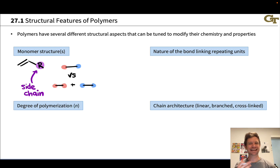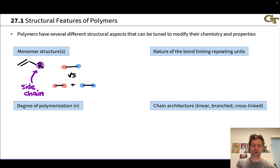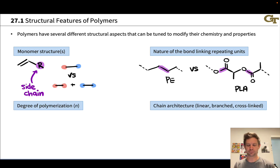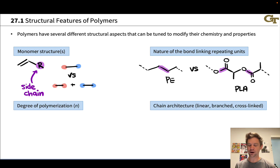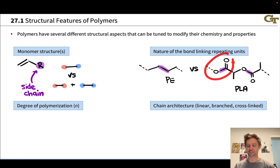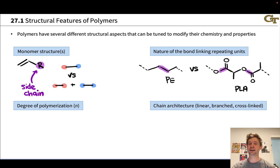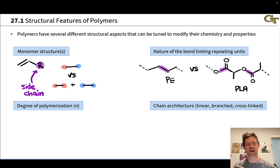We can also vary the nature of the bond linking the repeating units. For example, polyethylene has some of the strongest bonds imaginable in a polymer — plain carbon-carbon single bonds. Polylactic acid, by contrast, has CO ester bonds highlighted in purple linking the repeating lactic acid units. These are much more amenable to chemistry — we could hydrolyze those esters to get the monomer back from the polymer. So the nature of the linking bond can be used to tune things like biodegradability, thermal degradability, processability, and the ability to degrade the polymer.